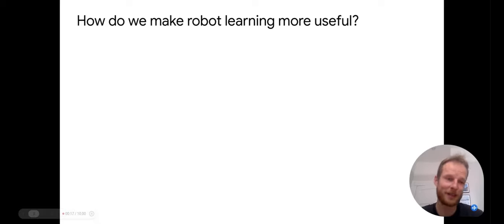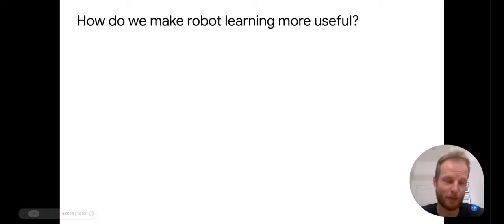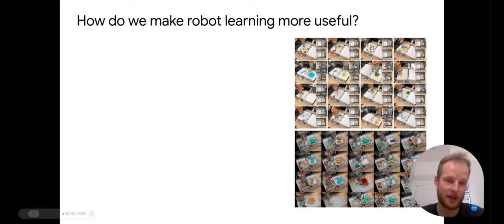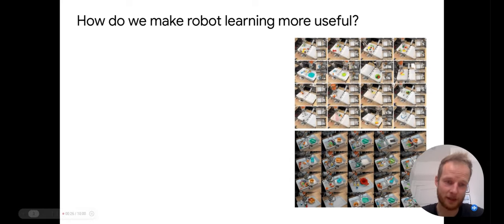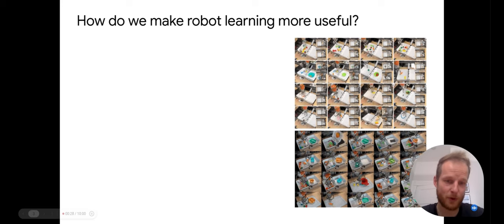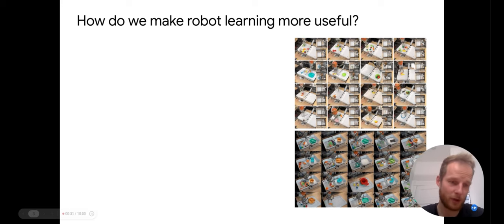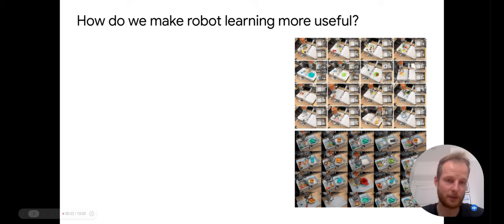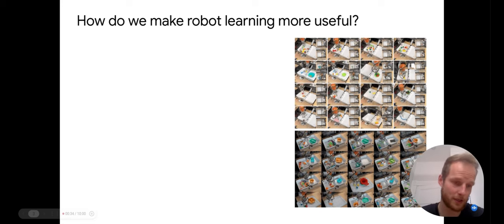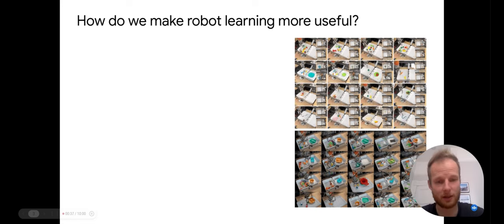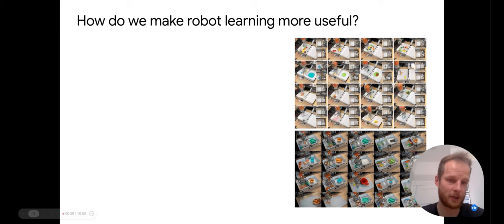At the beginning of this work we asked ourselves how can we make robot learning more useful. We've been working on robot learning for quite some time now and by collecting a lot of data on robots we were able to have them do many relatively simple manipulation tasks such as picking things, placing different containers, stacking objects, covering them and so on.